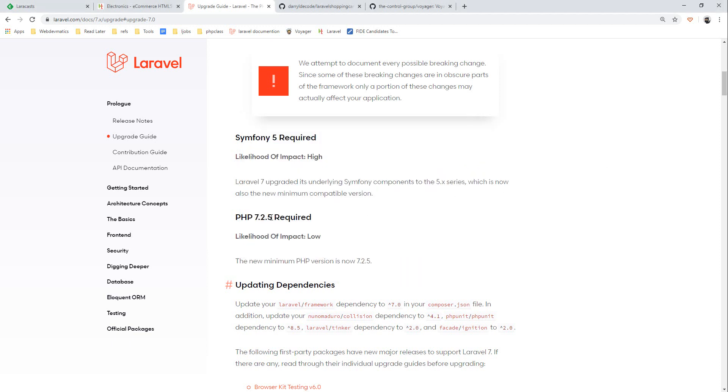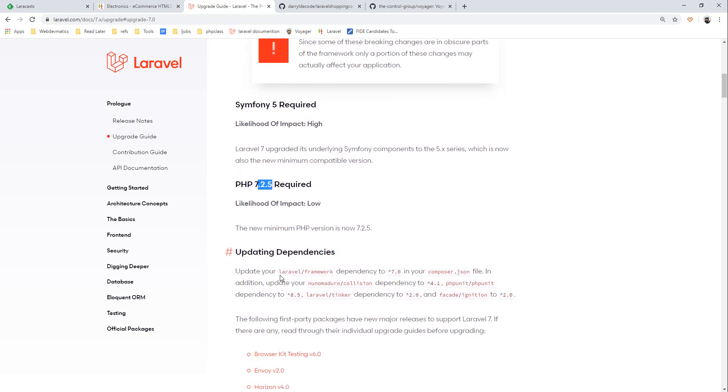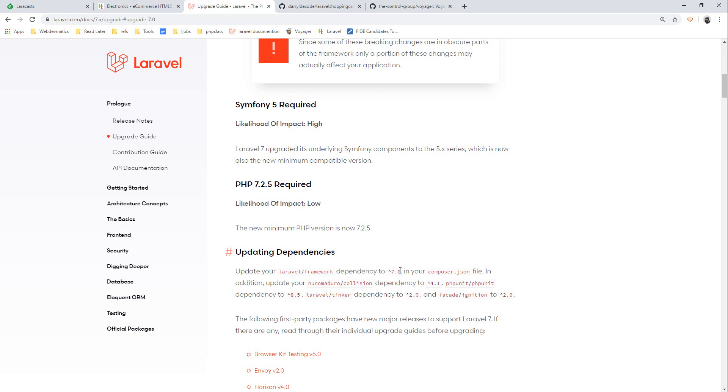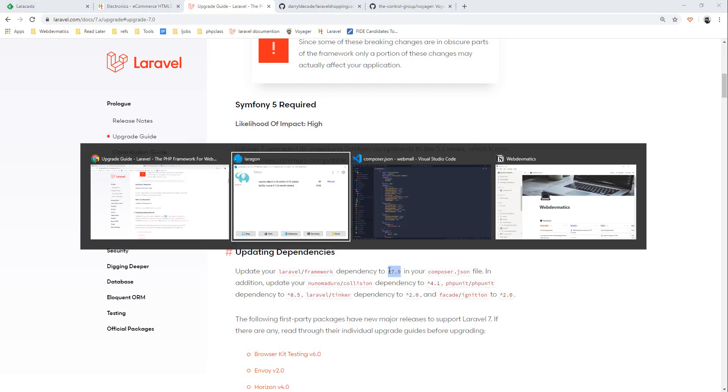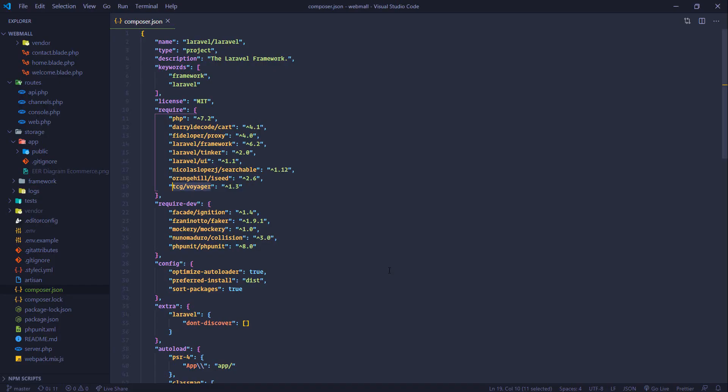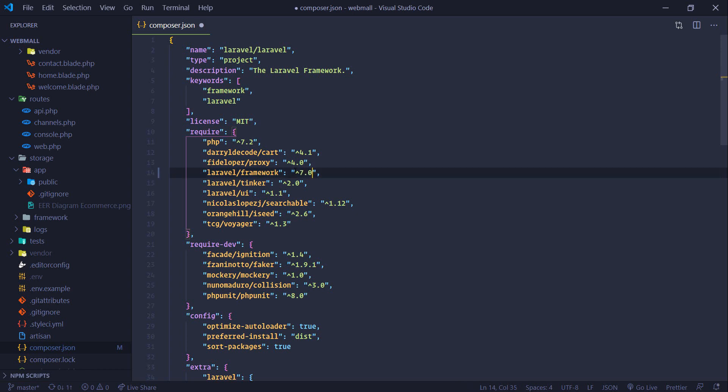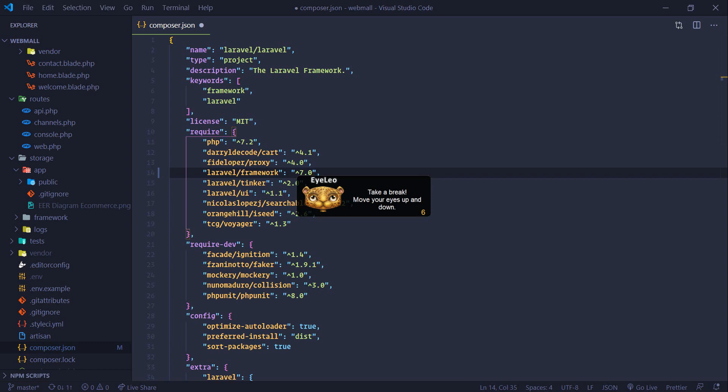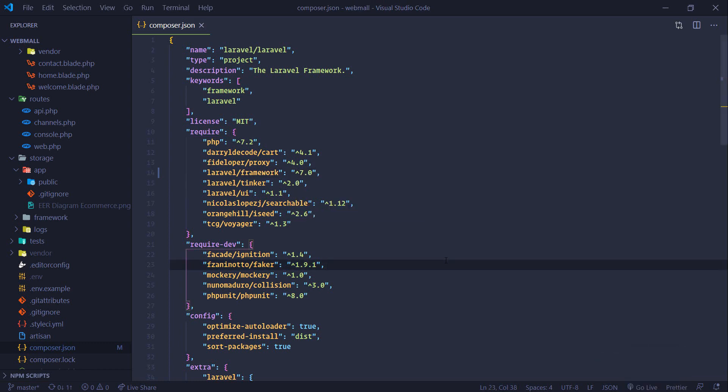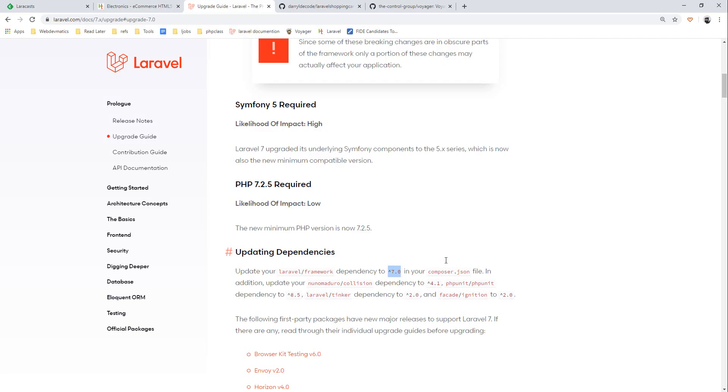Next thing we need to upgrade dependencies - Laravel framework to 7 in our composer.json. Let's go and do that. So I'm in composer.json, let me zoom in a bit. Here we will need to make this from this to 7.